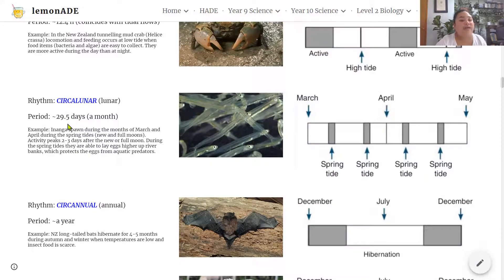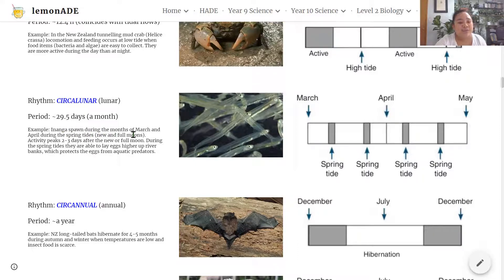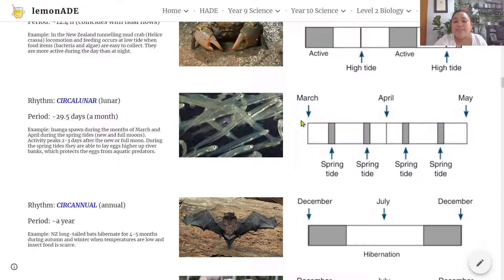The next biological rhythm is circa lunar, with a period of about 29.5 days — around a month. Inanga or whitebait spawn during March and April during the spring tides, when there is a new and full moon. Activity peaks two to three days after the new moon or full moon, and during spring tides they are able to lay their eggs higher up the river banks, which protects the eggs from aquatic predators. The illustration shows their activity coinciding with every spring tide over these months.